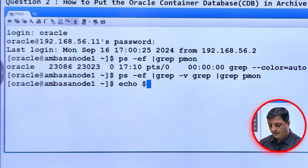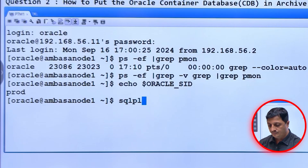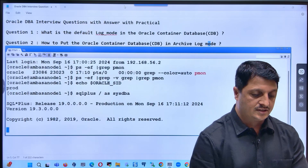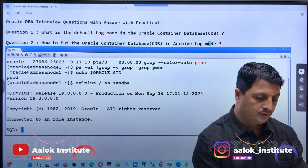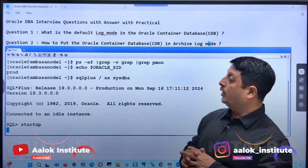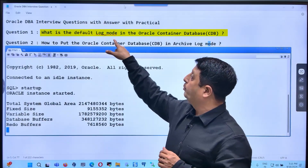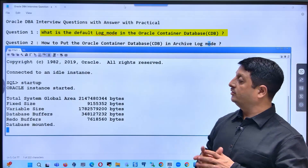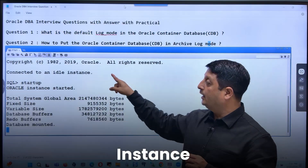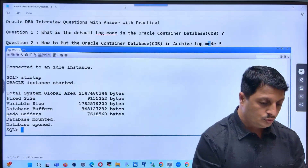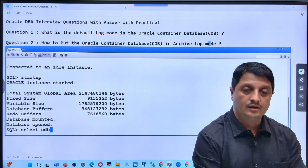My instance name is prod. Let's go ahead and connect and start my instance. It says you are connected to an idle instance, meaning it is not started. Let me start it. As a practical part, I'm showing what is my default log mode in Oracle container database — I've connected to the instance and now I'm starting it.